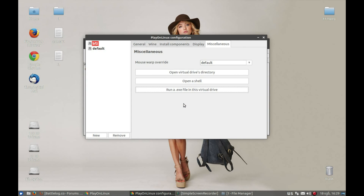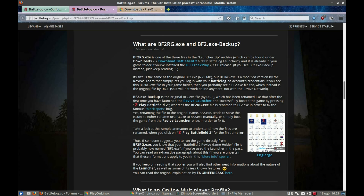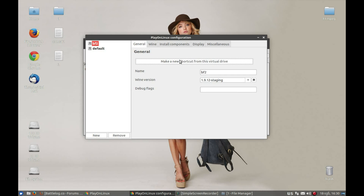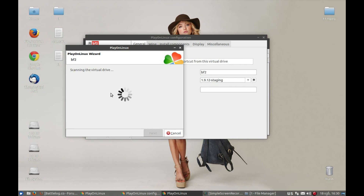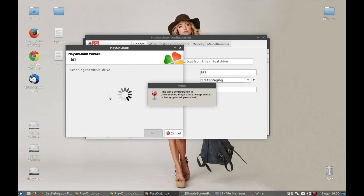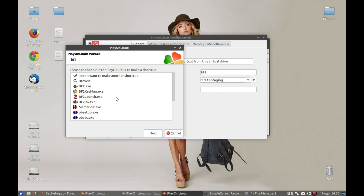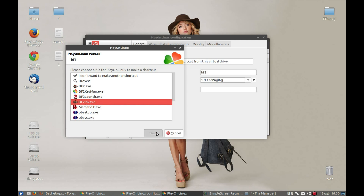Next step is to create a shortcut. We'll be creating a BF2 RGX shortcut. Minimize the window, press General, then 'Make a new shortcut from this virtual drive'. Select 'pf2rg.exe' and press Next through the wizard.